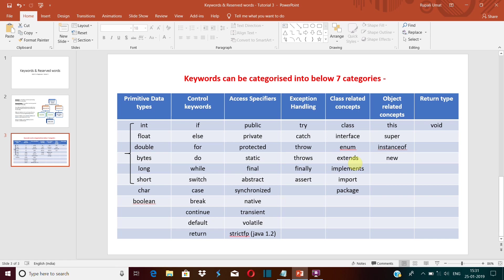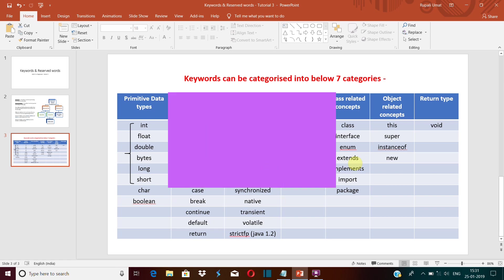Now return type keyword. It tells what type of data your method will be returning. For example, if you know about the main method, it has public static void main. So that means that void is a return type. It tells that this main method will not be returning any value.